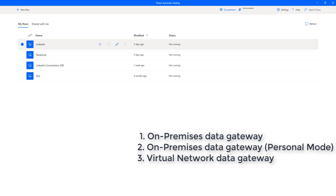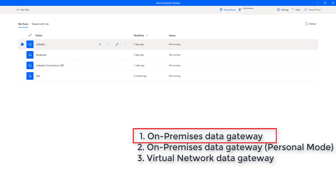There are three different types of gateways: the on-premises data gateway, on-premises data gateway in personal mode, and virtual network data gateway. The on-premises data gateway allows multiple users to connect to multiple on-premises data sources with a single gateway installation. You can use it with all supported services, and it is suitable for complex scenarios where multiple people access multiple data sources.